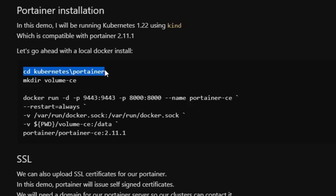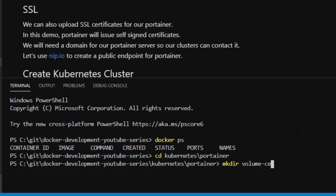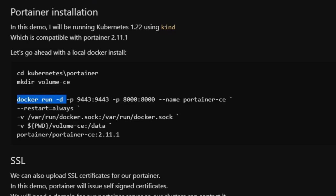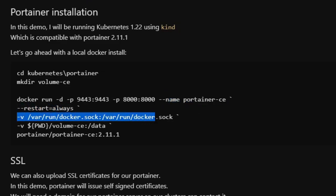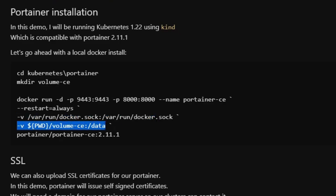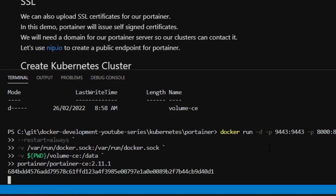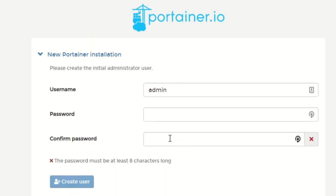I change directory to the Kubernetes Portainer folder, create a folder called volume-ce (CE stands for Community Edition) to hold all data as a volume mount. Then I run Portainer with docker run -d, exposing port 9443 for the UI and API, port 8000 for tunneling so edge agents can talk back to Portainer, naming it portainer-ce with restart always, mounting the Docker socket to manage local containers, mounting the volume to persist data, and running portainer-ce 2.11.1. Pasting this command into the terminal will go ahead and run Portainer — we open https://localhost:9443 to reach the setup page.